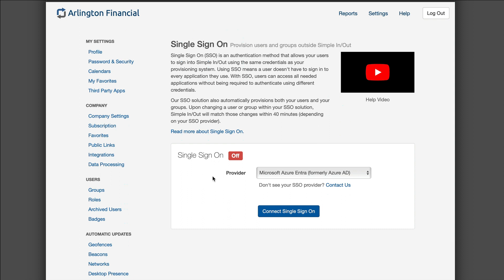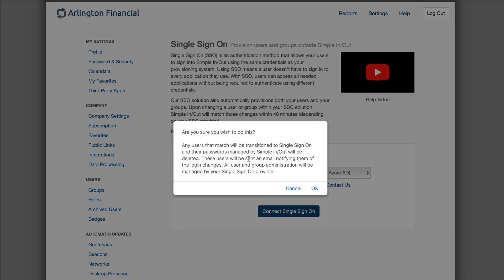From here you can pick your provider. At this time we only support Microsoft. We may add more providers in the future. The great thing about our technology is we've built it on industry standards, so that should make adding new vendors in the future a little bit more likely. I'll make sure Microsoft is selected here and I'll click connect.